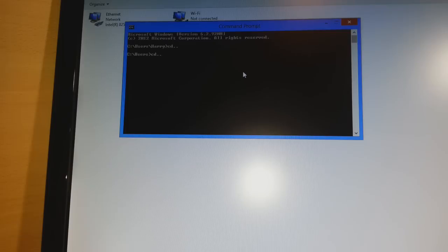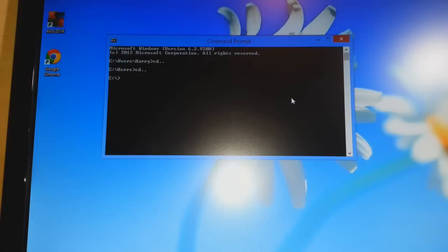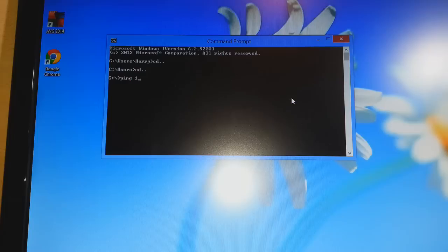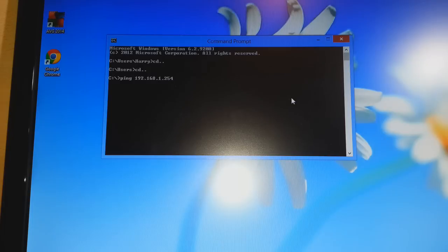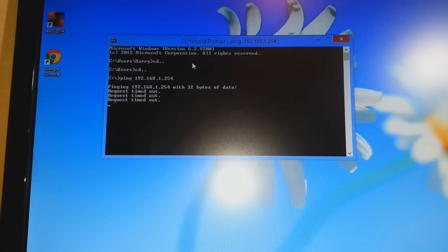CD dot dot Enter. That means now you are at C. Type P-I-N-G space 192.168.1.254, the IP of your access point. Click Enter.